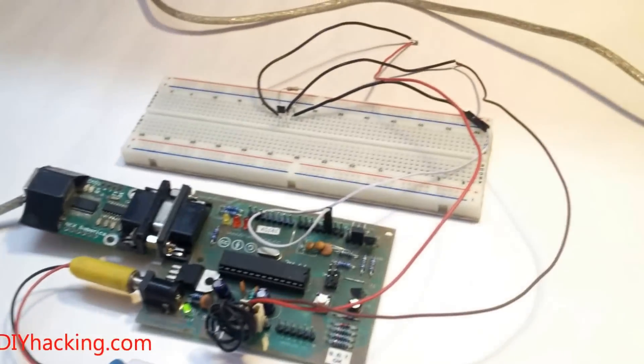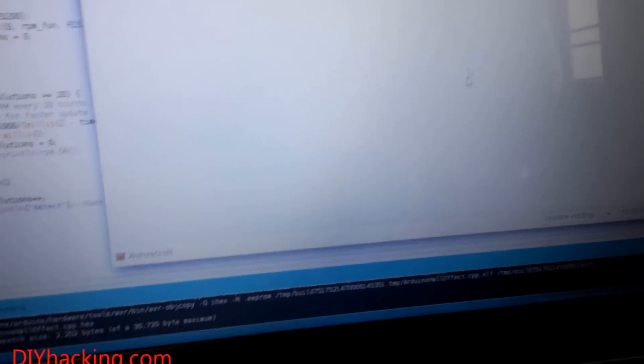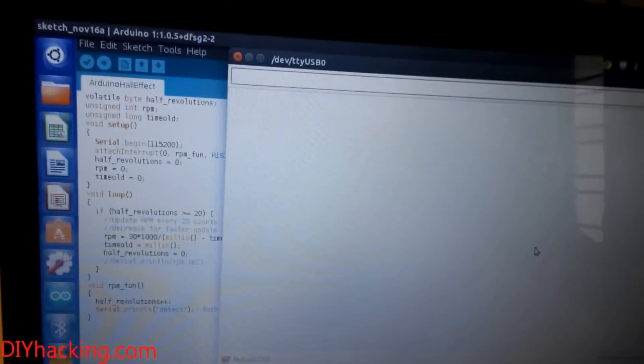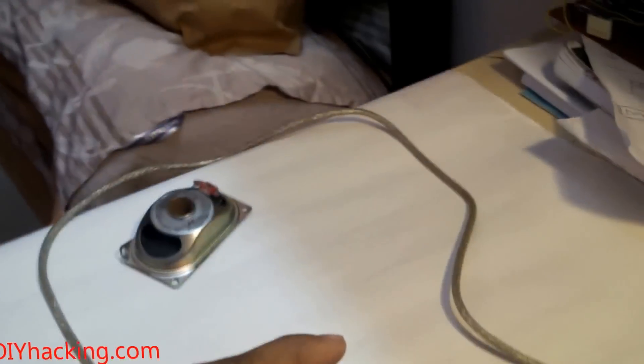I'll just open up the serial monitor, and whenever I bring the magnet close to the sensor, you can see that 'detect' gets printed.